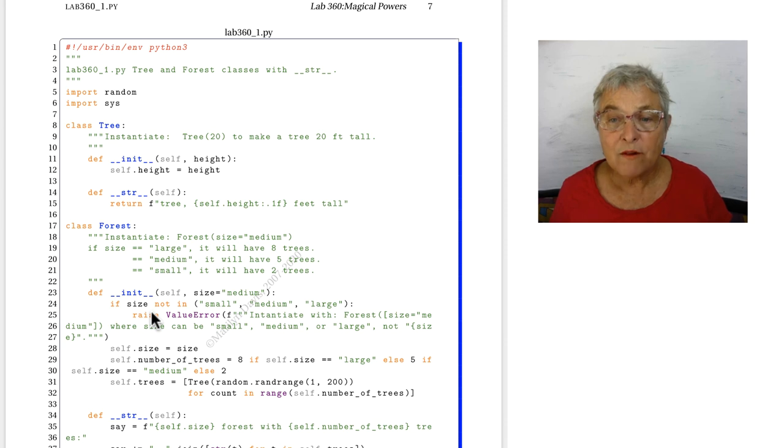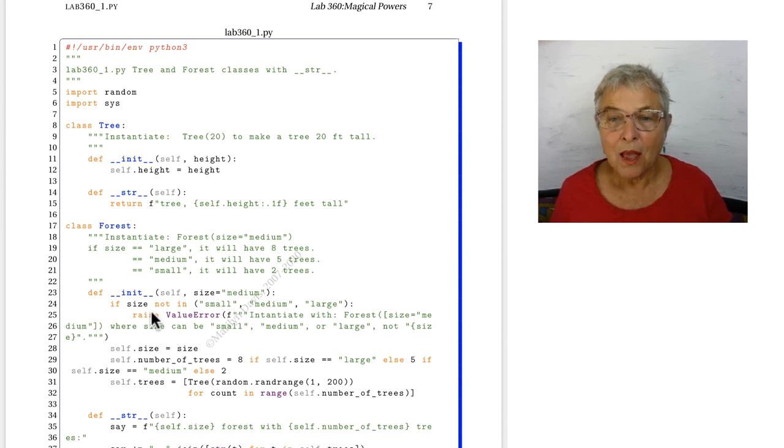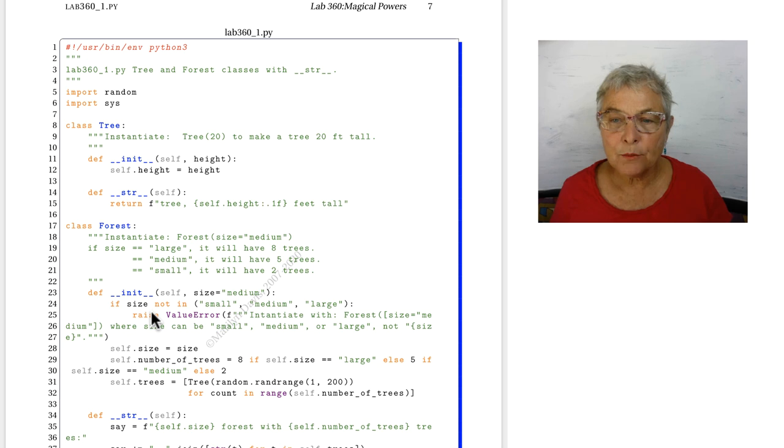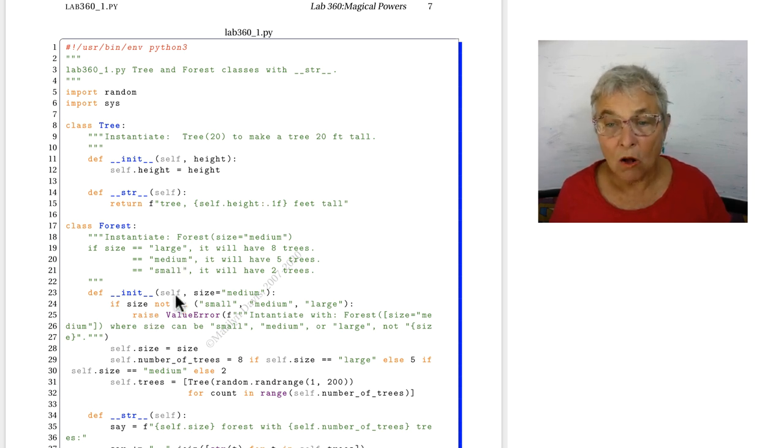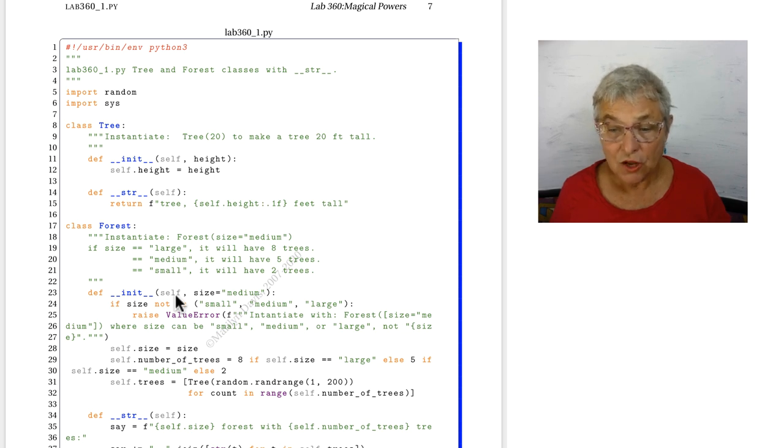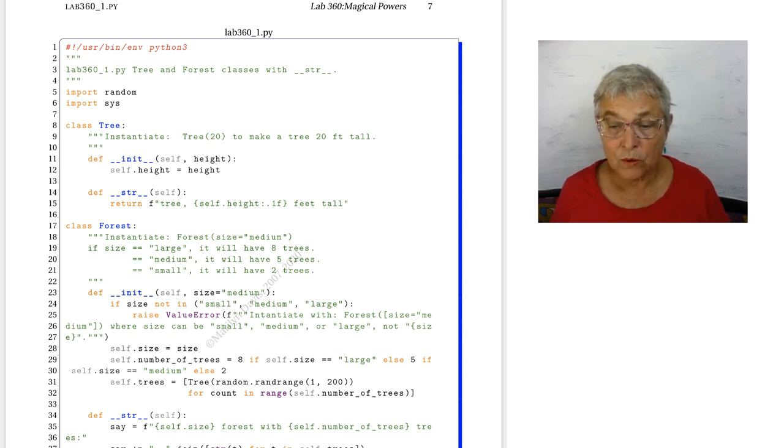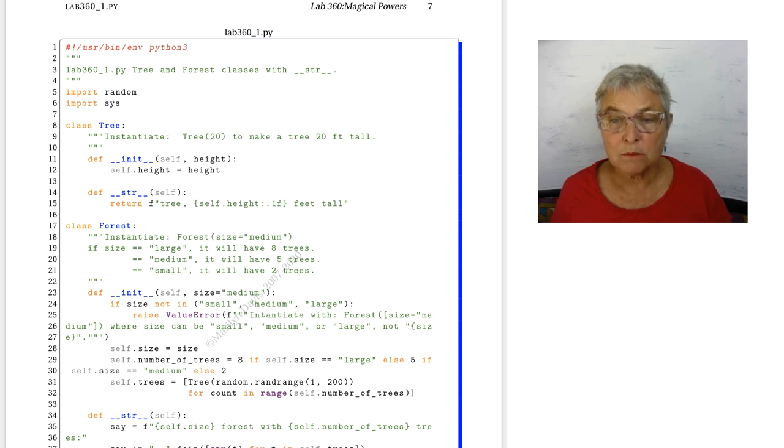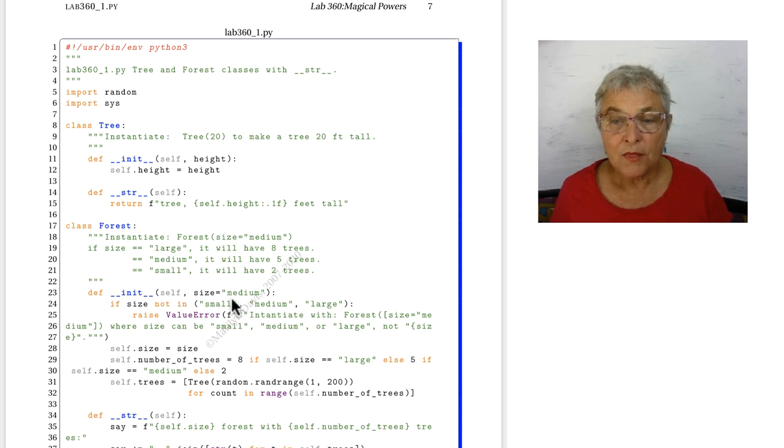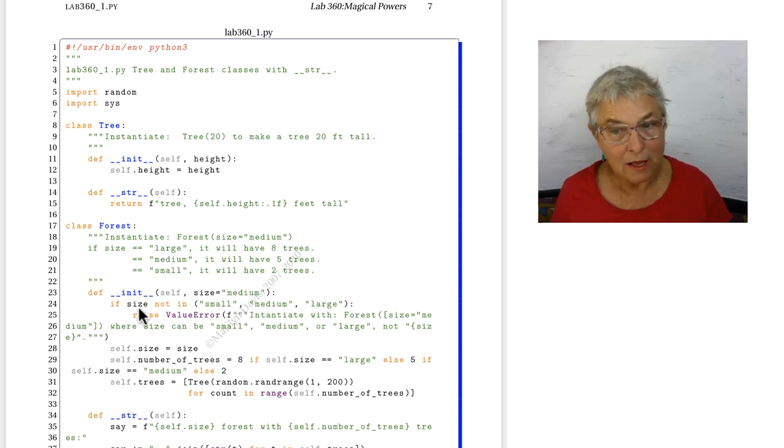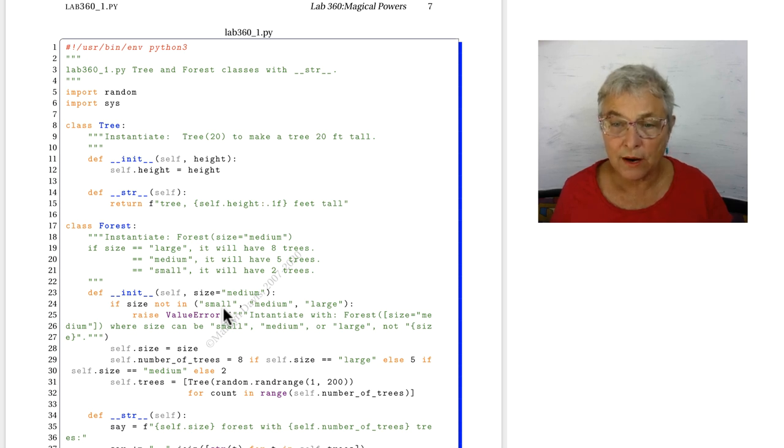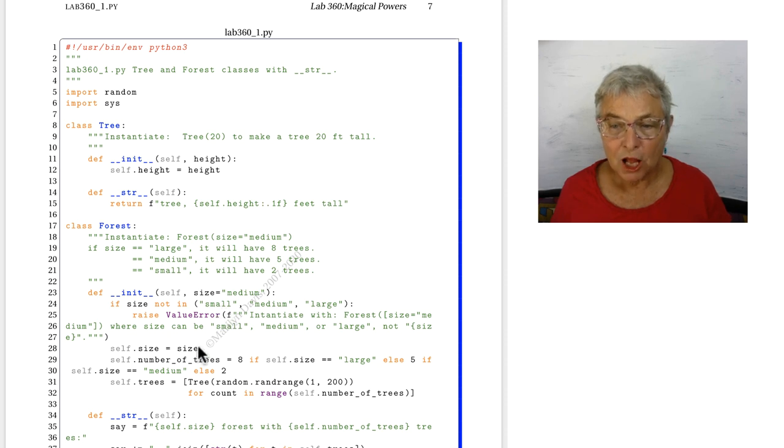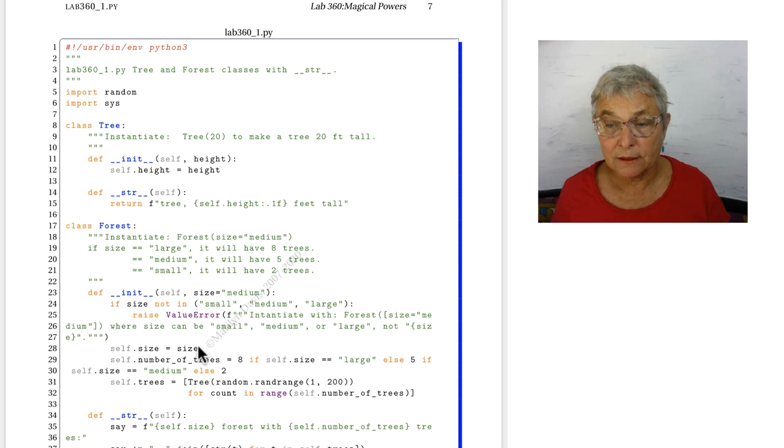We have a forest class. The forest can either be large, medium, or small and that is all that can be put into the initializer. So here on line 41 we're going to make a small forest. Small comes into the magic initializer. That size is small and it is in there. We're not going to raise that value error. We're going to set that small size in there and then we're going to decide how many trees we get.